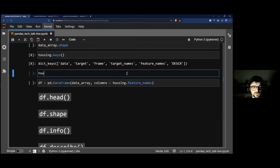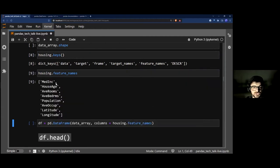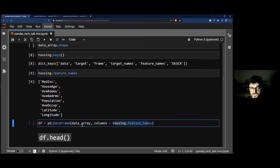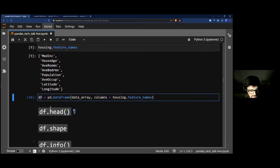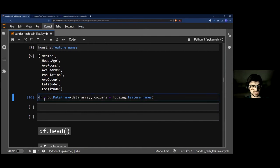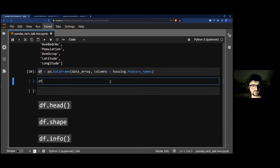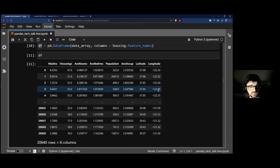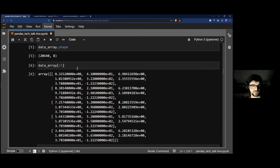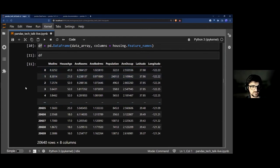I call it df — I normally don't name things df, but I'm following the convention you'll see in Pandas documentation and Stack Overflow examples. When I print it out, it looks much better: alternating row colors, column names at the top, an auto-generated index on the left, and it automatically truncates the 20,640 rows so you're not overwhelmed.